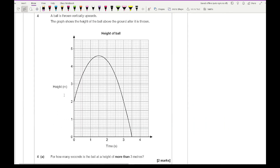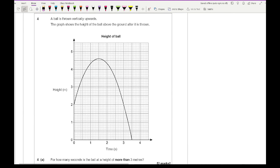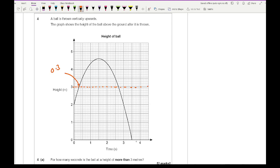Moving on to question 4: a ball is thrown vertically upwards, and the graph shows the height of the ball above the ground. Part A asks for how many seconds the ball is at a height of more than 3 metres. Three metres is marked on the graph. The ball is above that line from 0.3 seconds to 2.7 seconds, so the answer is 2.7 − 0.3 = 2.4 seconds.